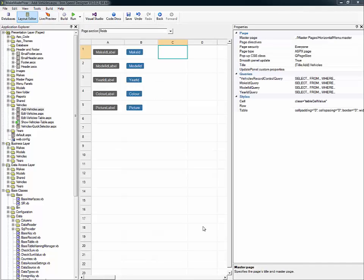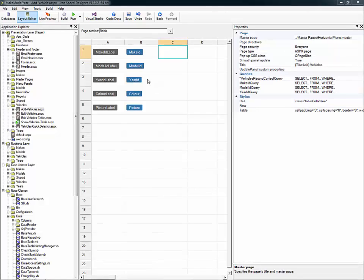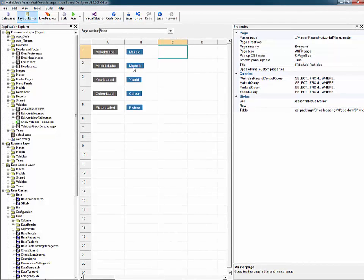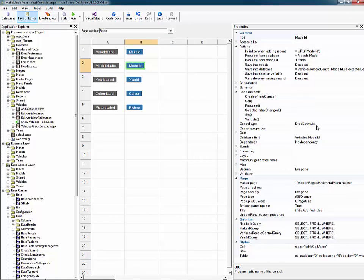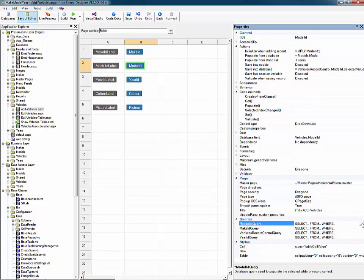I'm now back in design mode using the layout editor. First thing I need to do is select the model ID control, which is a type drop down list. And then go over and select the model ID query. We want to edit that query.